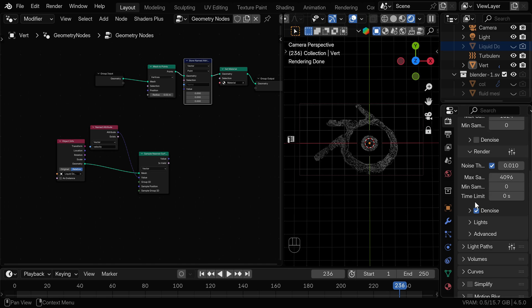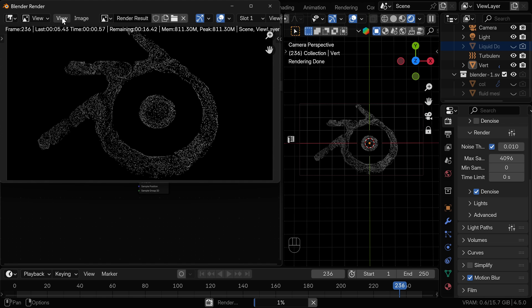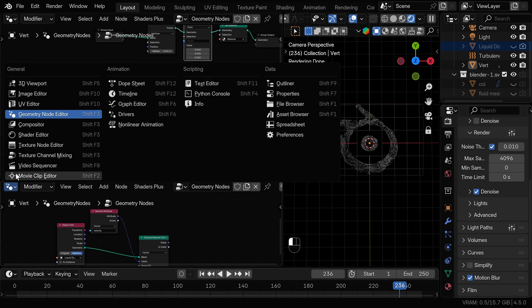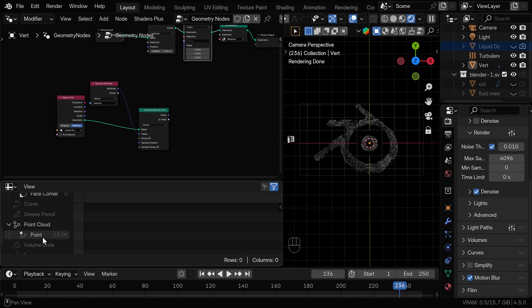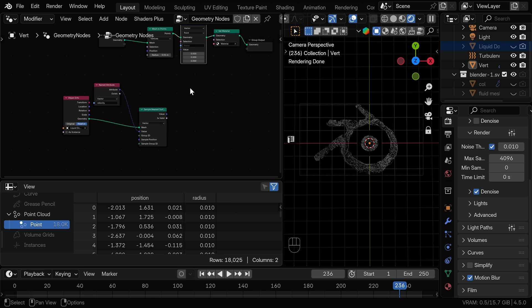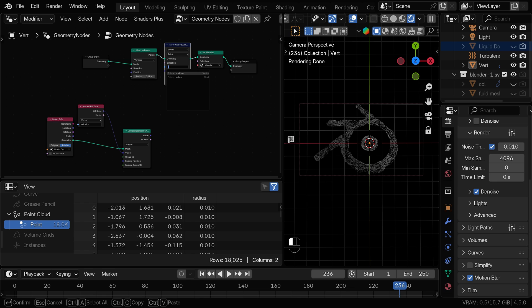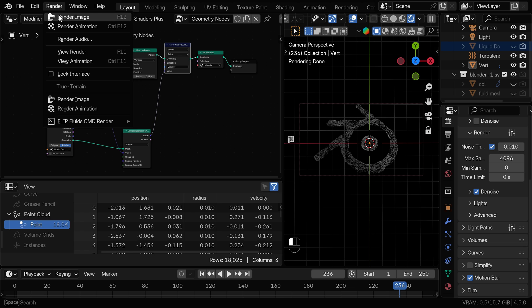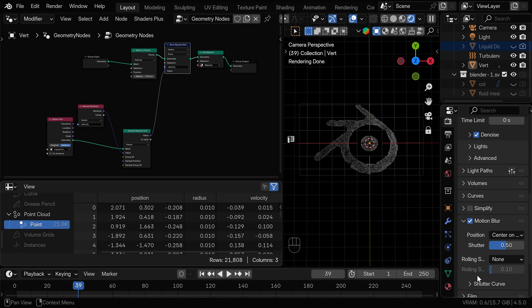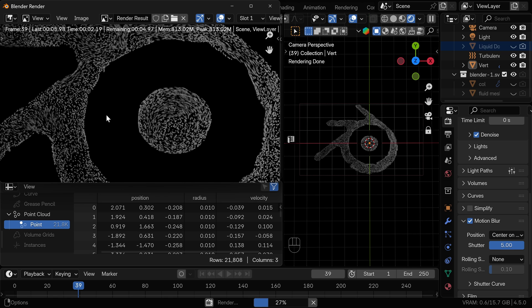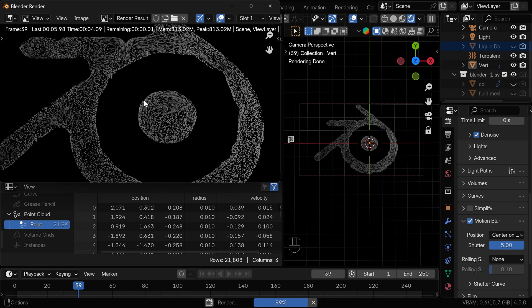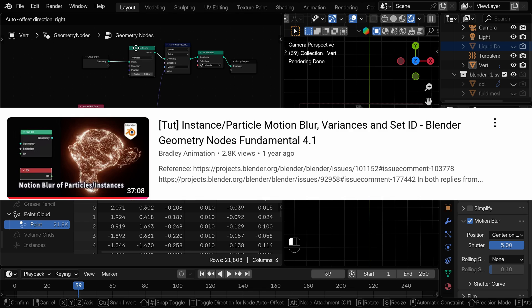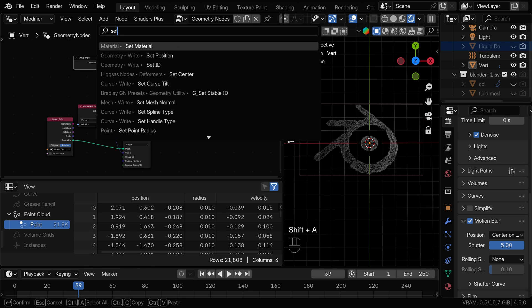Now we can add the store named attribute node and change this to vector and before we connect this let's set up the camera so we can render this to see the difference. We can turn on the motion blur here and if we render now we can see that there is no motion blur at all. If we open up the spreadsheet we can see that the only attributes that these points have are position and radius and blender needs velocity to be able to render motion blur. So now if we name this attribute that we are storing velocity and we connect this into the value we can try rendering again and you will see that there is motion blur. Now you might need to increase the shutter to see this better but to be honest there is a lot of issues that might happen with rendering particles and instances with motion blur. There is a great video from Bradley Animation on this topic where he talks about some of the issues that you might get and possible solutions so I encourage you to check that out.